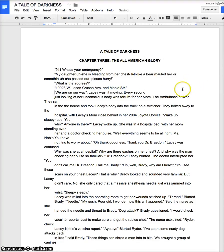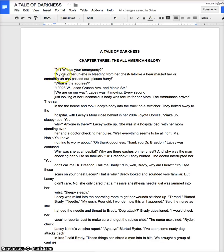This is somebody else. So now as you can see, I'm working my way down this. Here's the 911 operator. Here's the one person talking. 911 operator, one person talking.